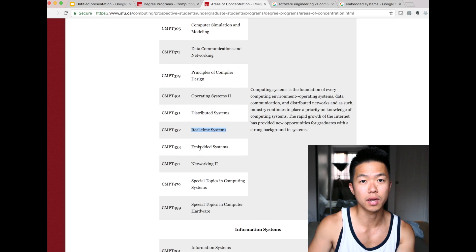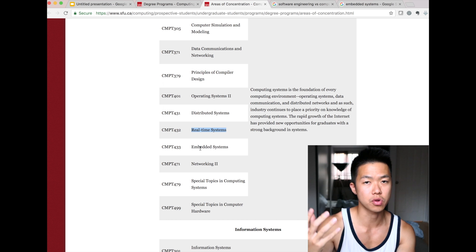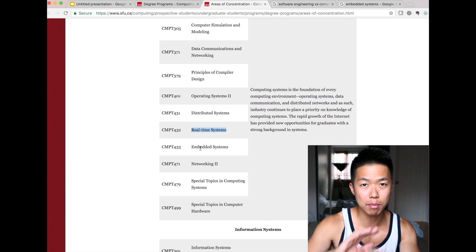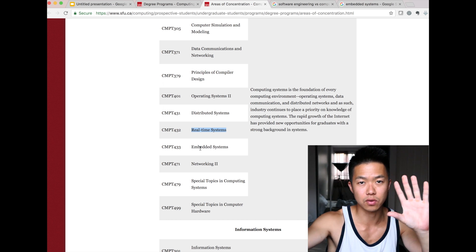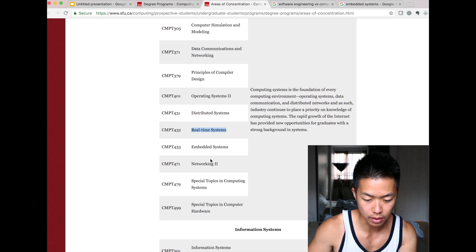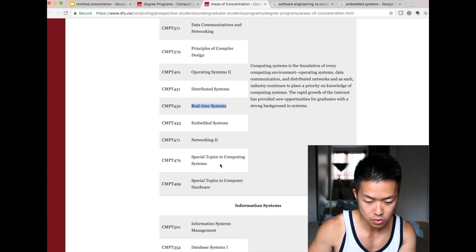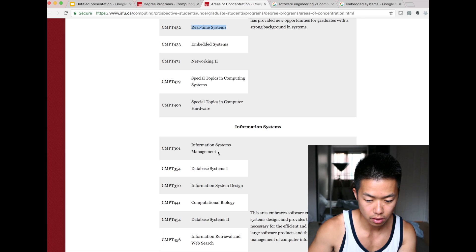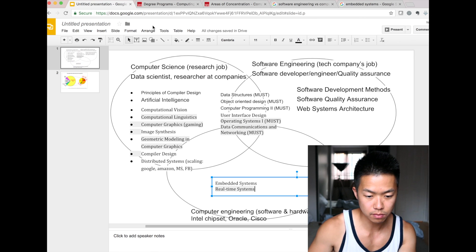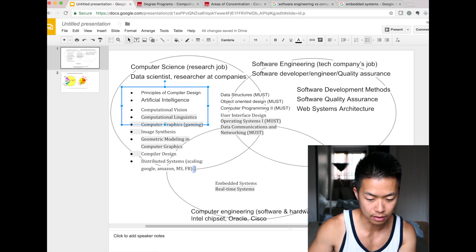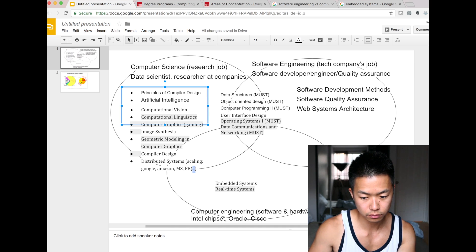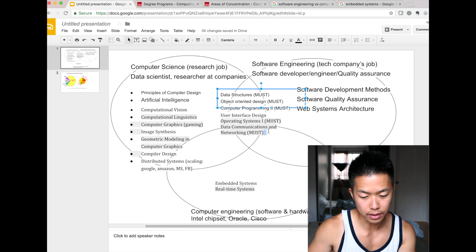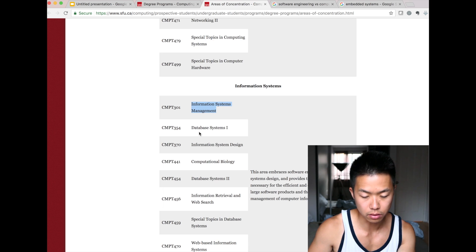I think this is really helpful. I hope this is going to help you picture and map out the difference between computer science, software engineering, and computer engineering. Information systems management is kind of related to both — using data. Big data is kind of like that.